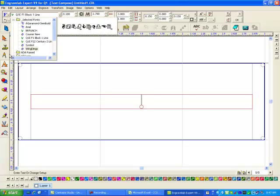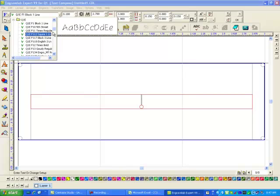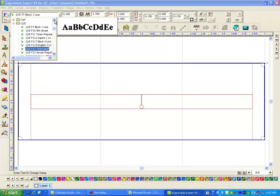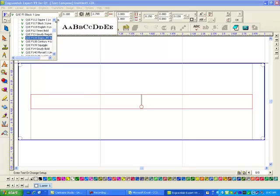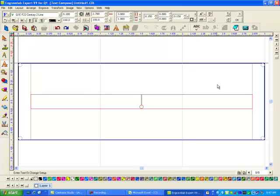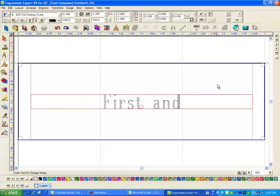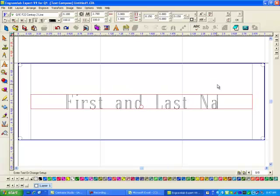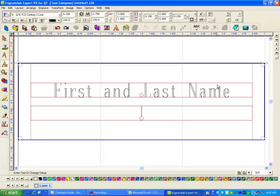Let me pick out a different font. I can go to my Q&E fonts and I think I saw a century there but I should have all of these memorized. I think I saw it up here, number 22, century to line. Double click on it.